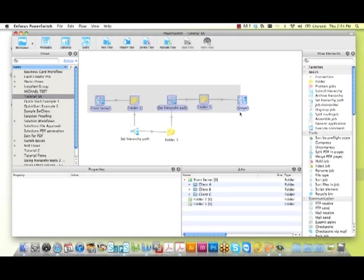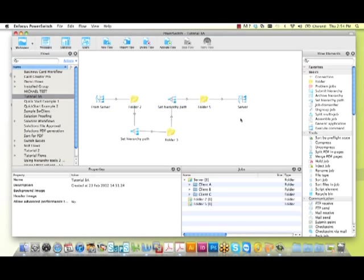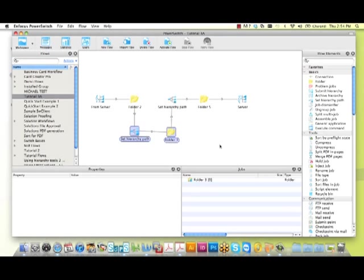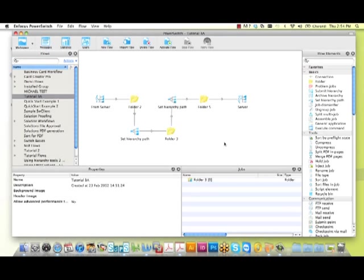Now we'll do a little cleanup of our flow by using the Align Horizontal command found underneath the Edit menu. Now we're ready to activate our flow.